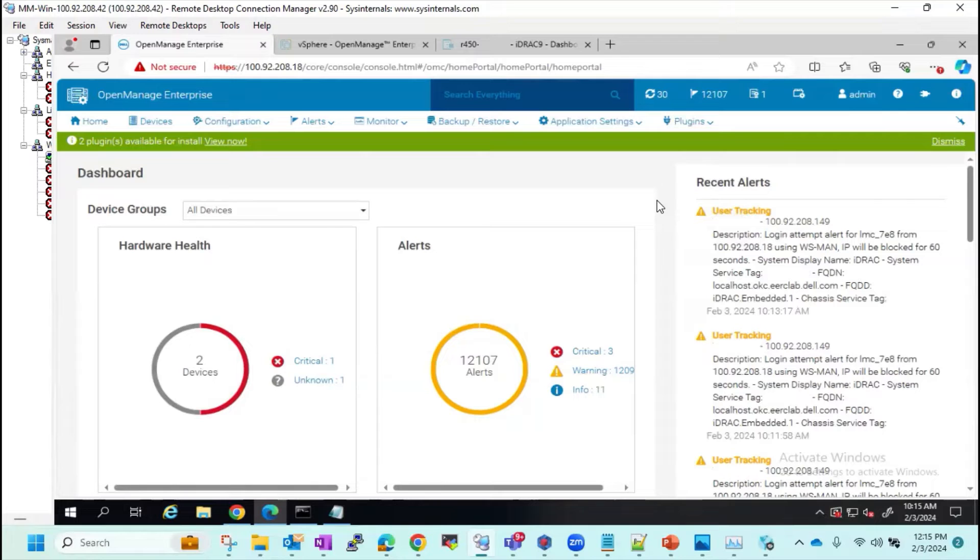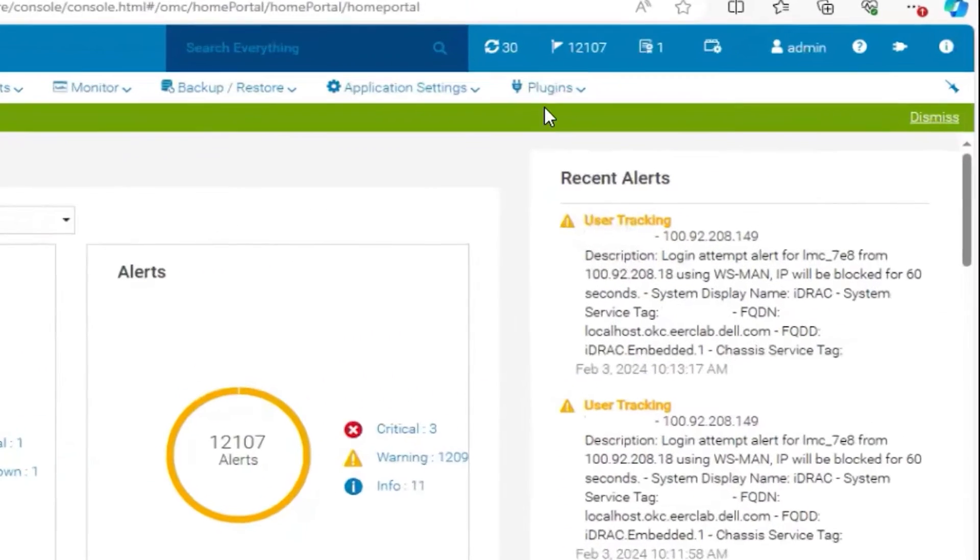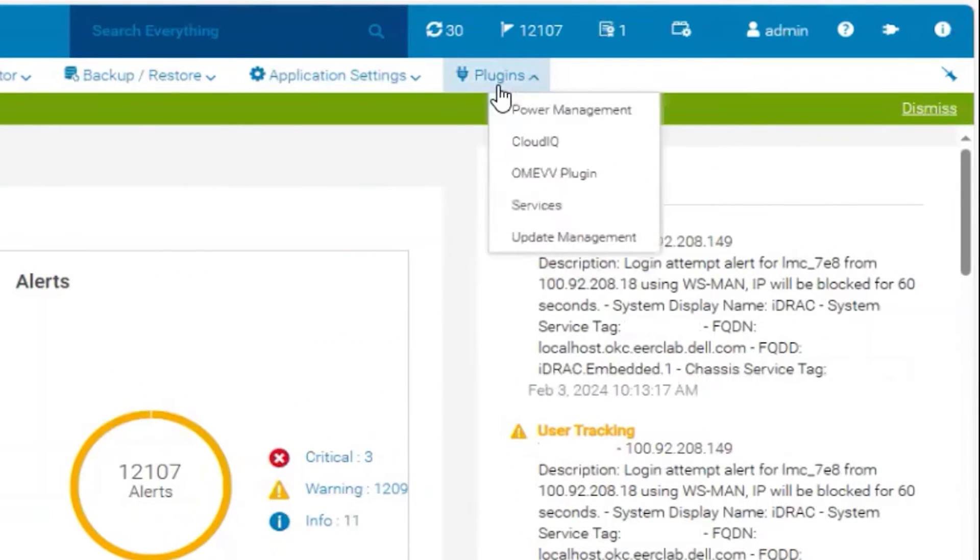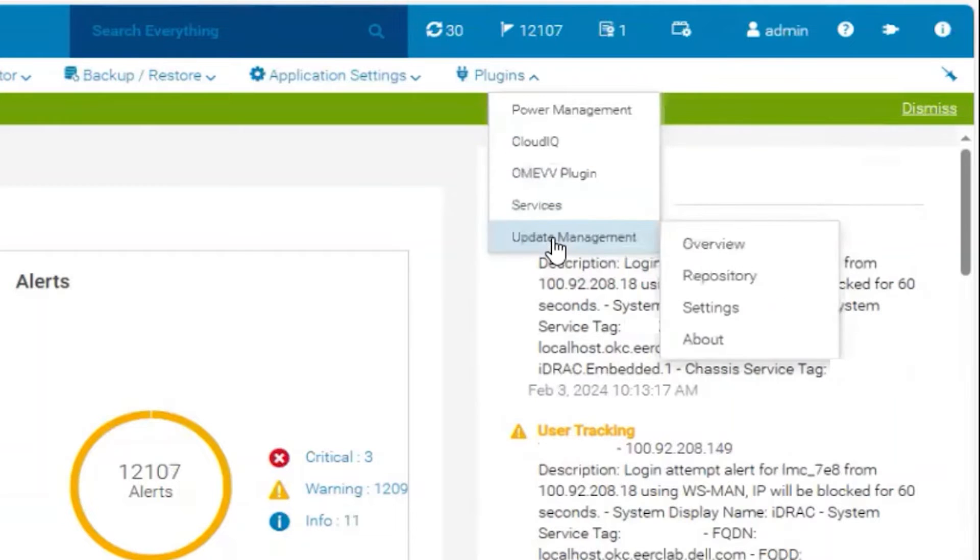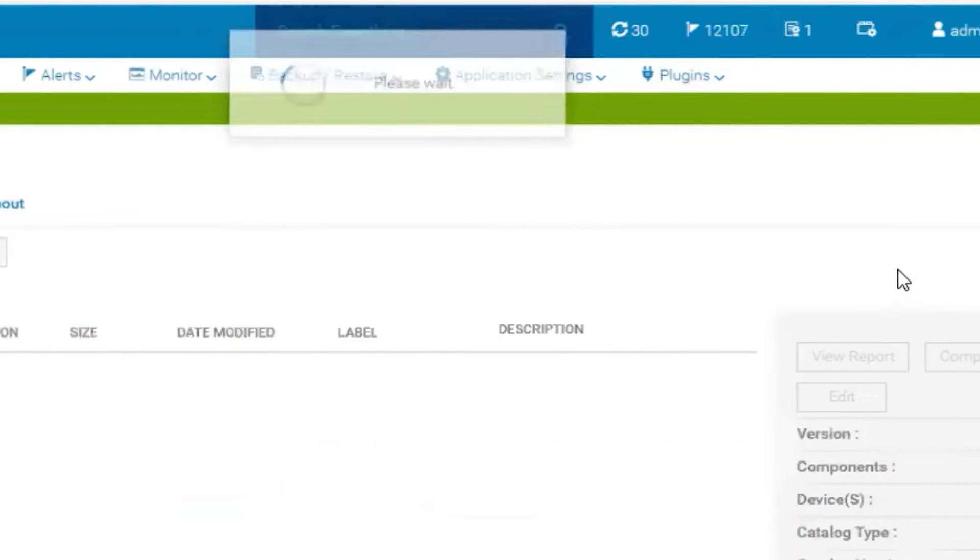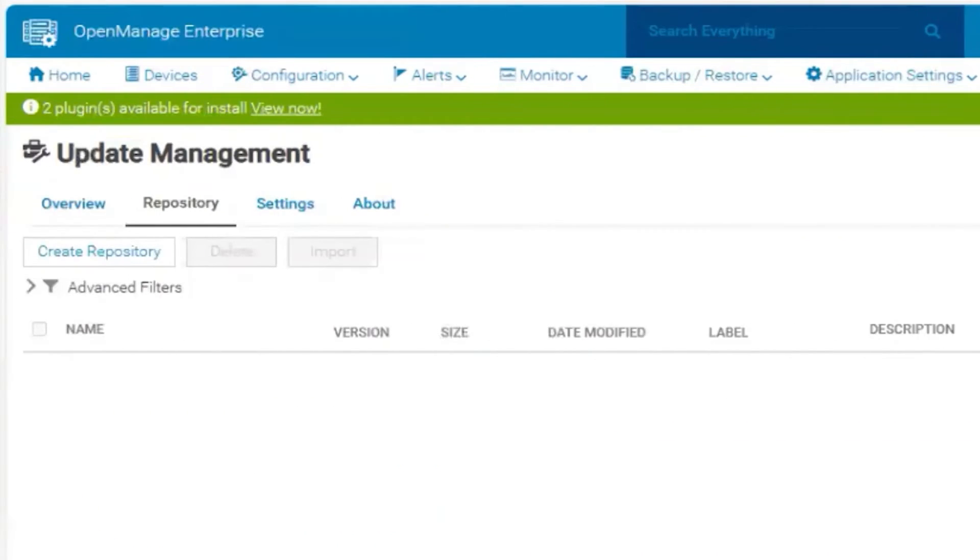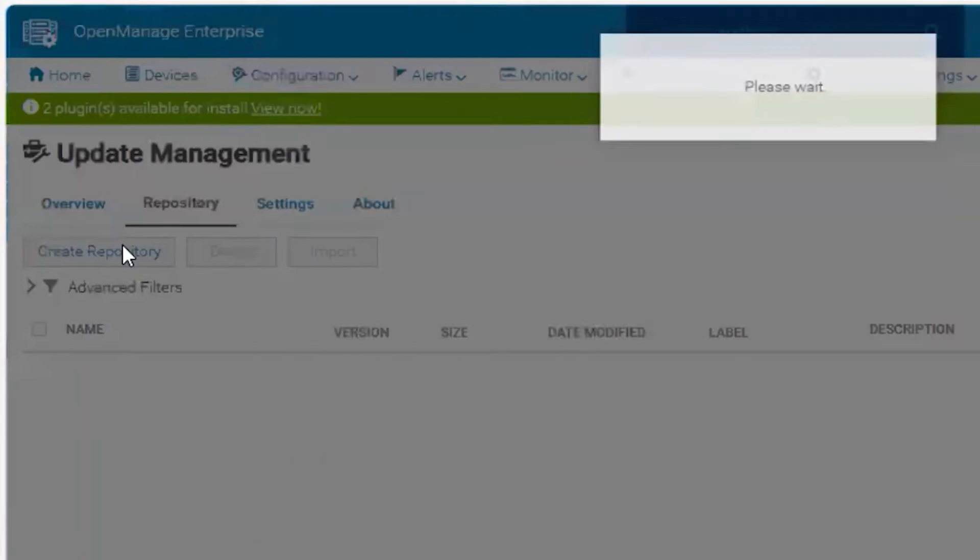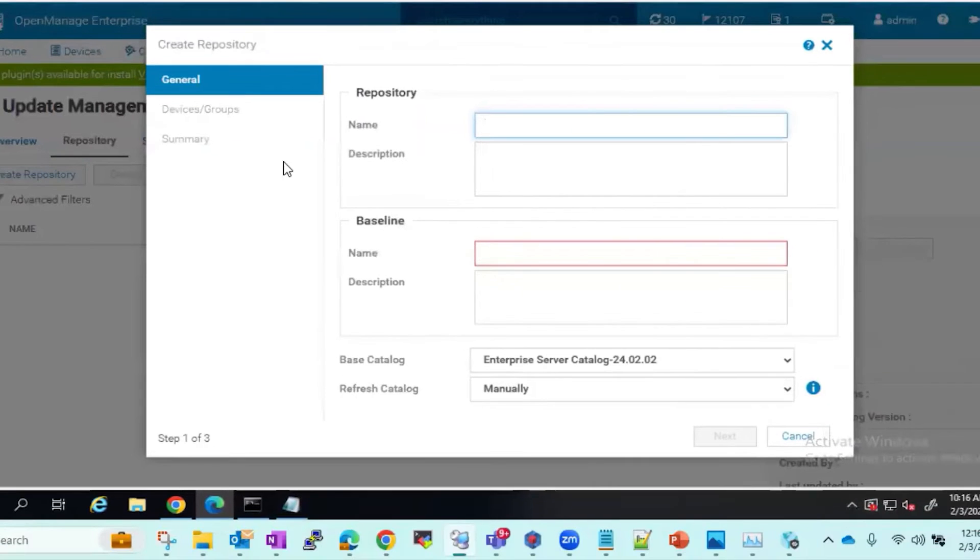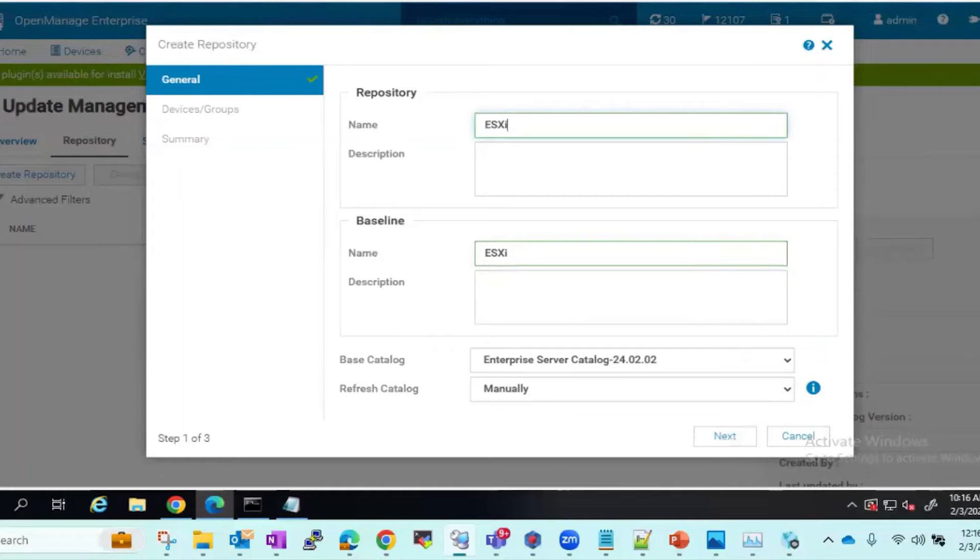In OpenManage Enterprise, we will go to Plugins, Update Manager, Repository. We will click the Create Repository option. We will provide a unique name. We'll call this one ESXi.